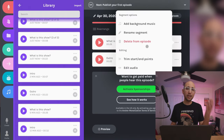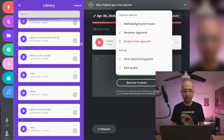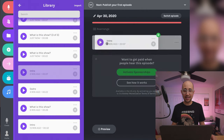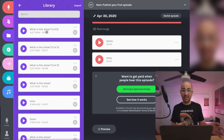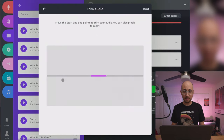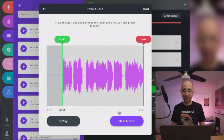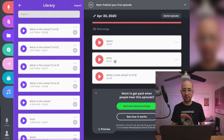I realize I should have trimmed the clips before putting them in the show order, so I delete the segments from this episode and pull the edited versions from the library. I now have multiple 'what is this show' segments — the original plus one-of-three, two-of-three, and three-of-three — these are the different sections I split up. I trim the start and end points of part one, hit save and trim, wait for it to process, and drag it into the episode timeline.